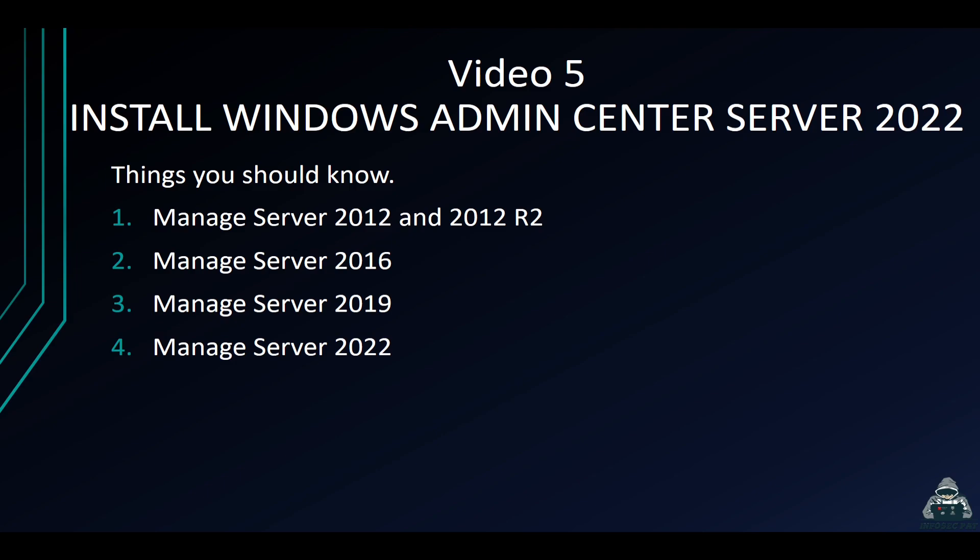You can administer other servers in your environment. You can do shares, remote desktop, and many things we'll showcase tonight. You can manage Windows Server 2012, 2012 R2, 2016, 2019, and obviously 2022.